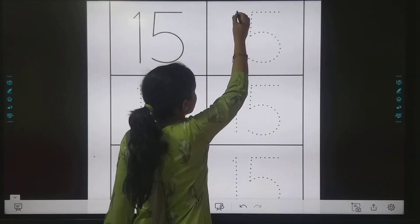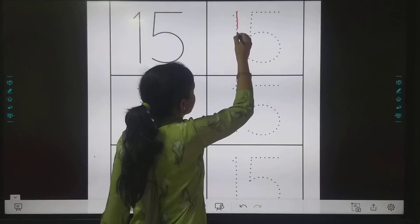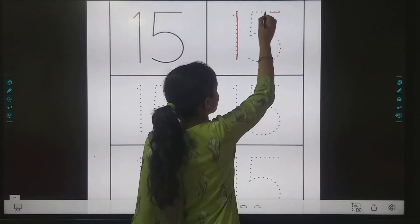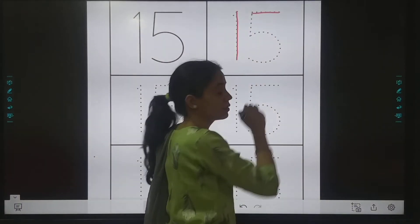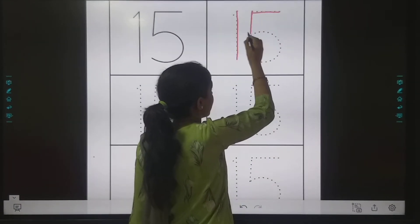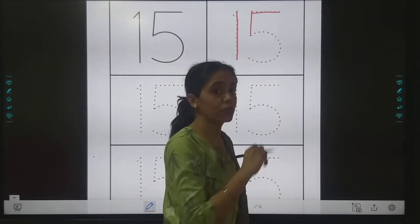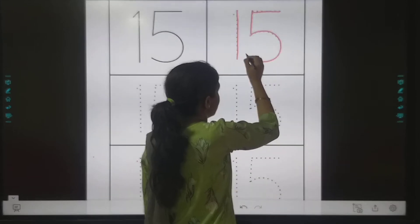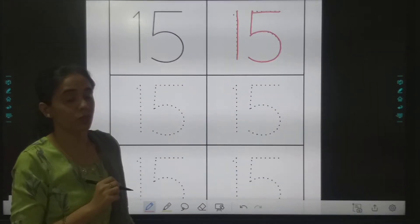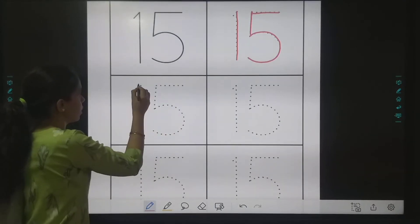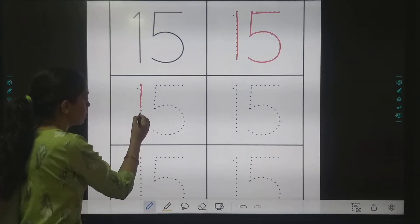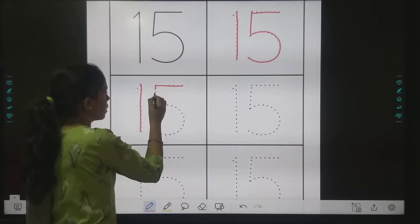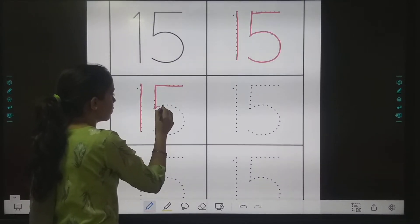First we will write 1. Then for 5 — a small sleeping line, then a small standing line, then what do we do? A curve! Yes. So we will make a curve. What are the steps for number 15? One more time: write 1, then a small sleeping line, a small standing line, then make a curve.